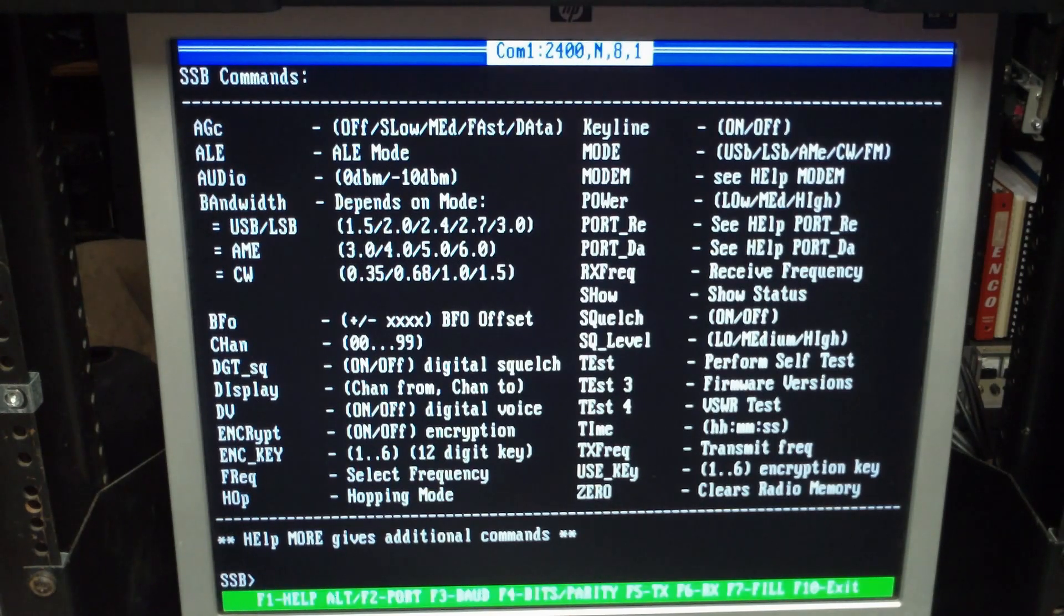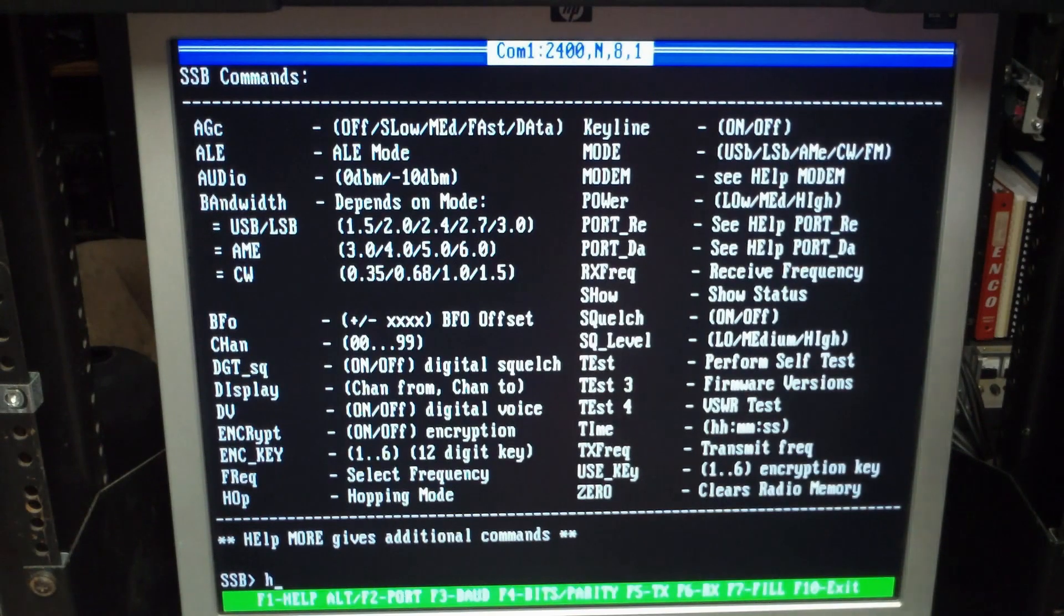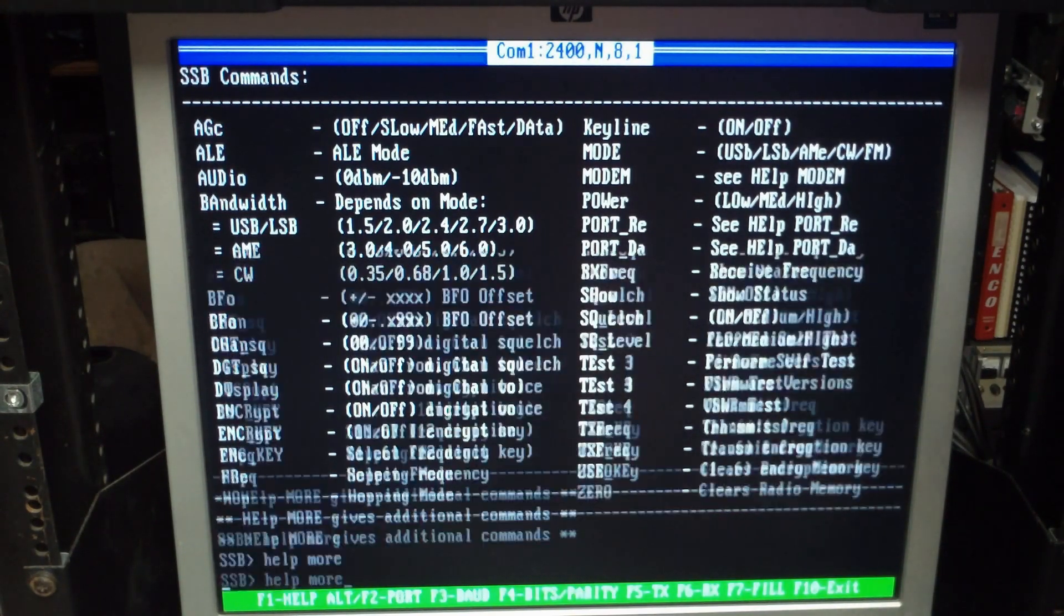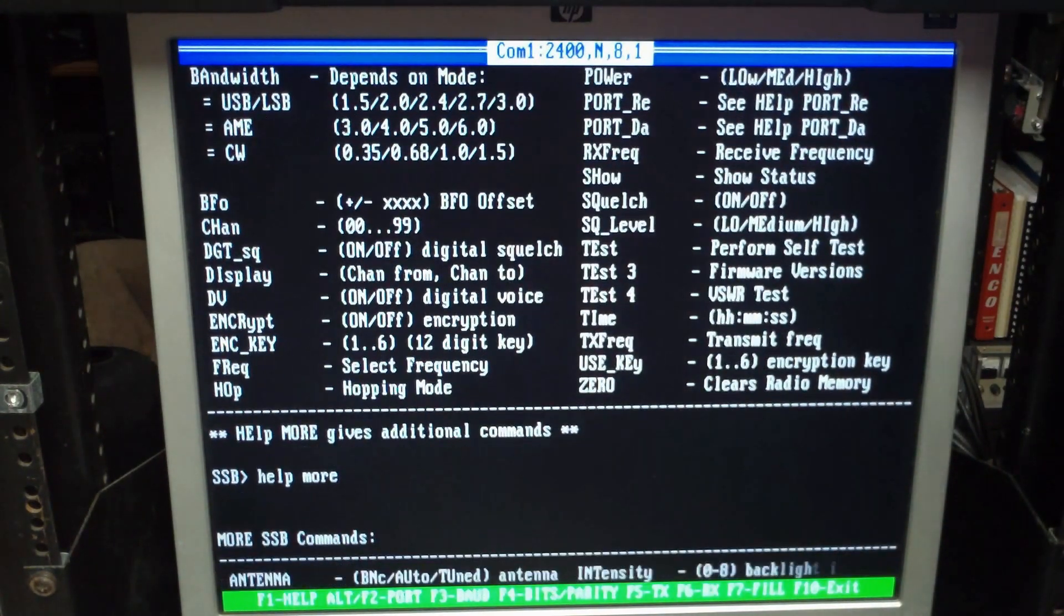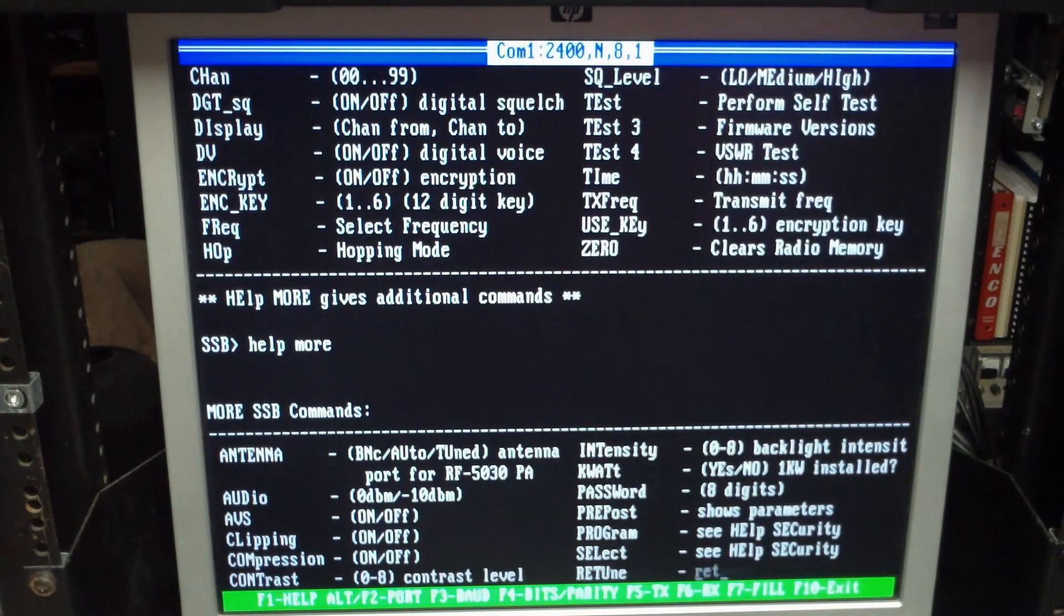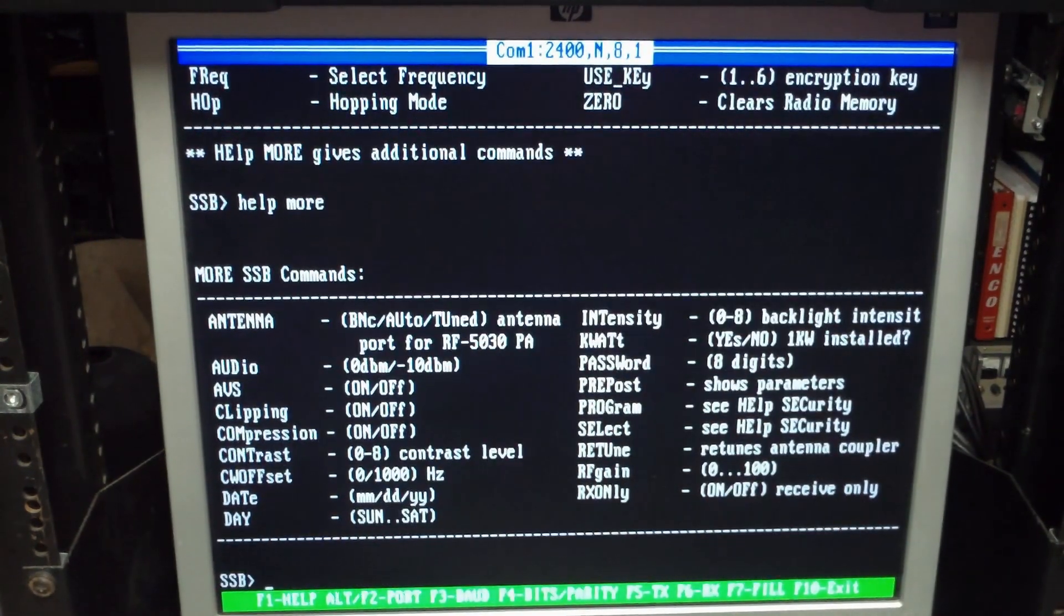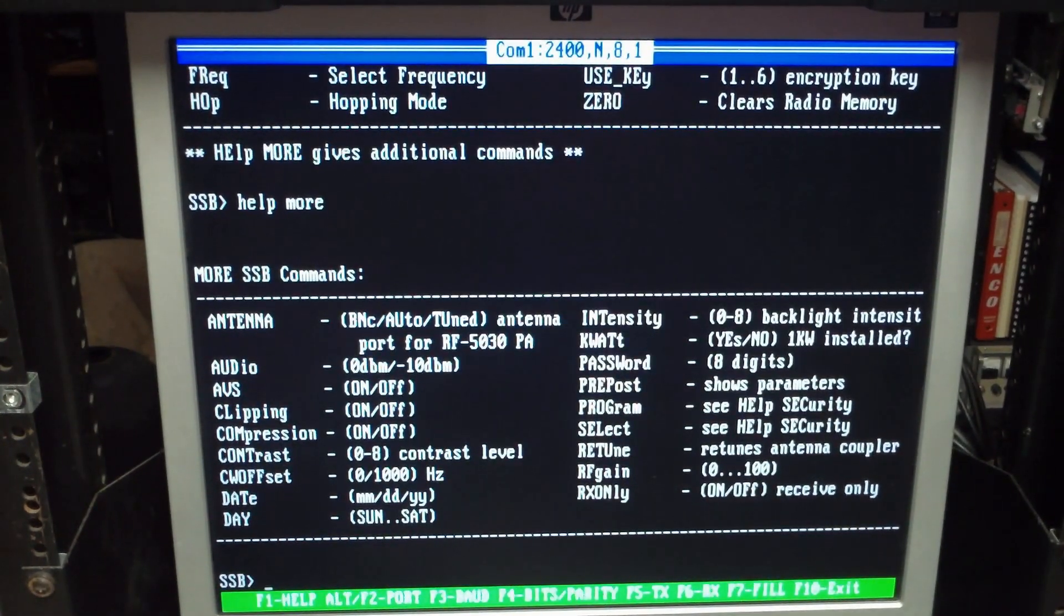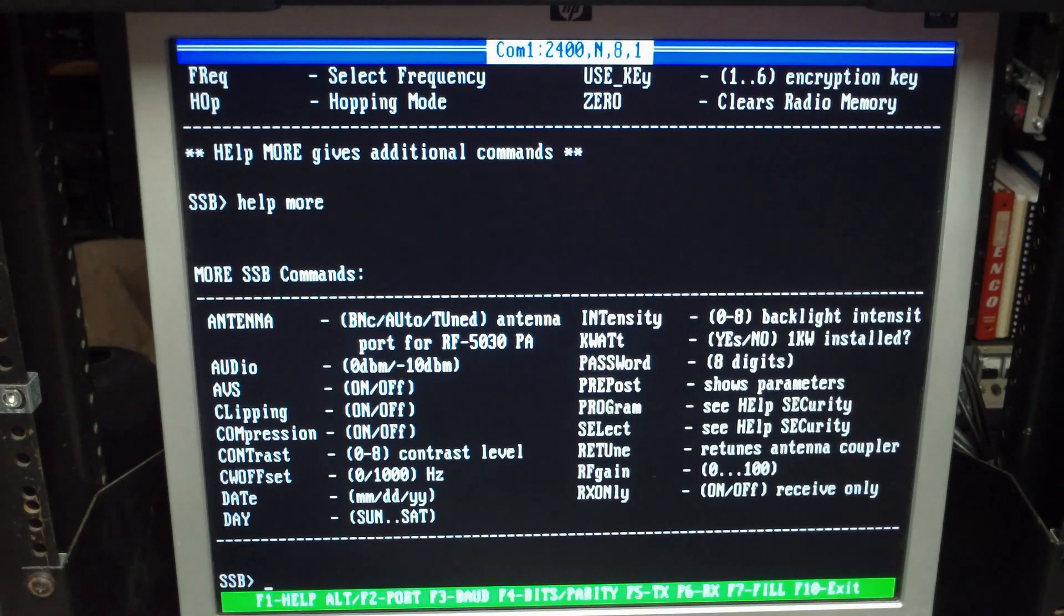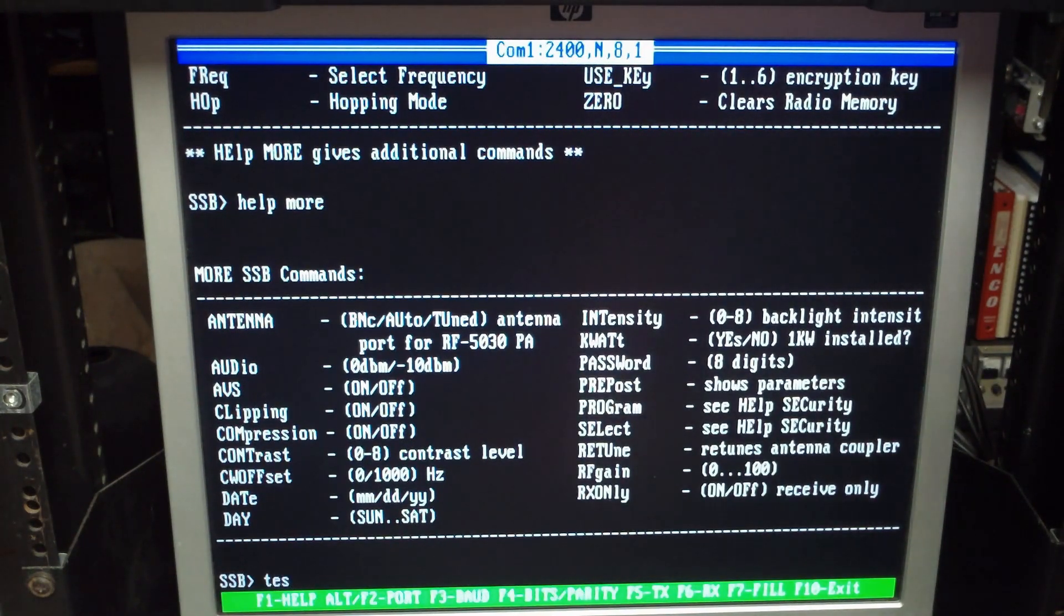There's also an extended help menu which is help more. Those are the ones for like setting the internal clock or password, things like that. A little bit more unusual commands you don't always use a lot.